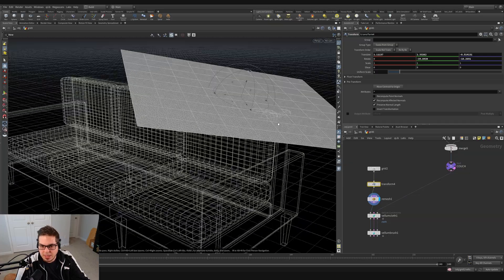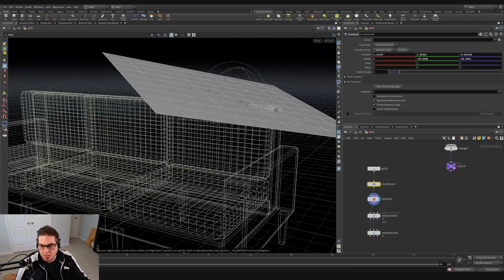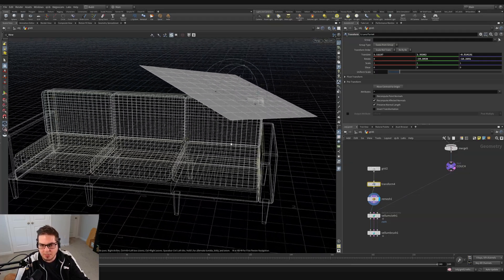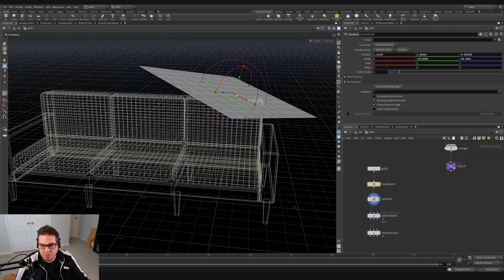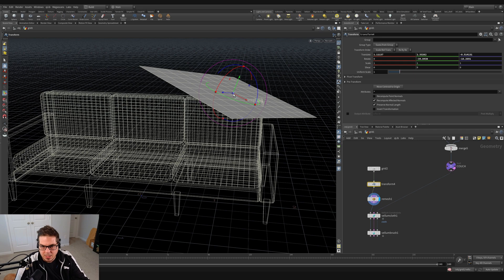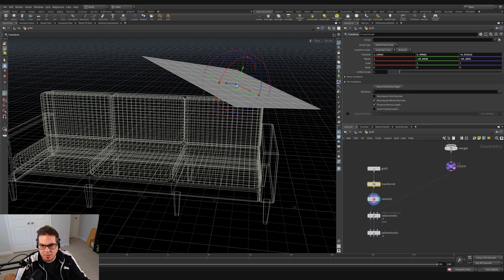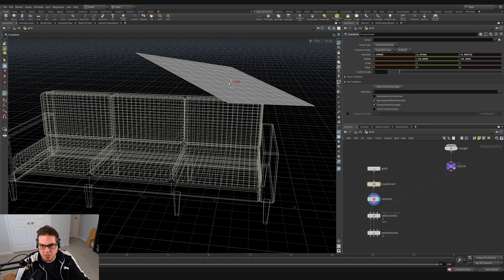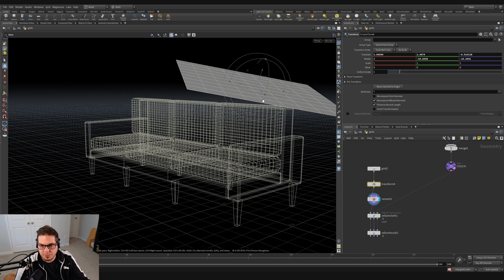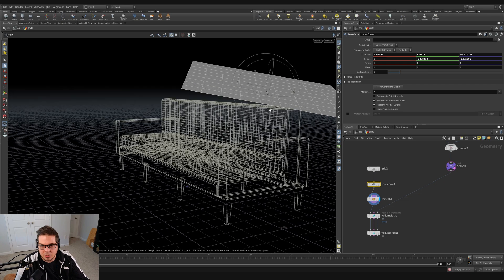And see how it's kind of intersecting the couch? We don't want that. That'll kind of cause problems for us. So I'm just going to grab this and bring it up a little bit so it's just floating above the couch.